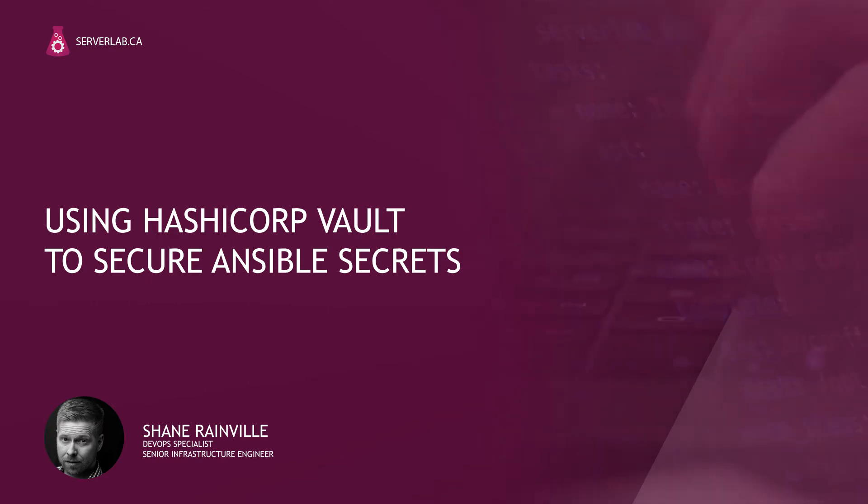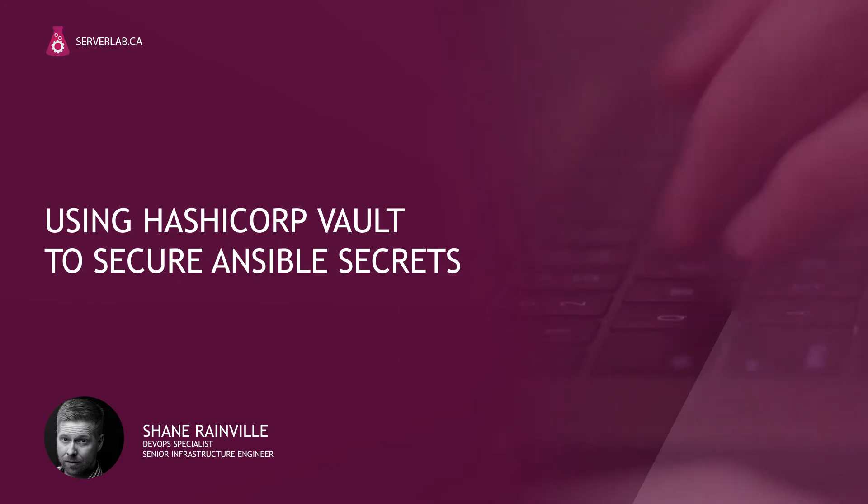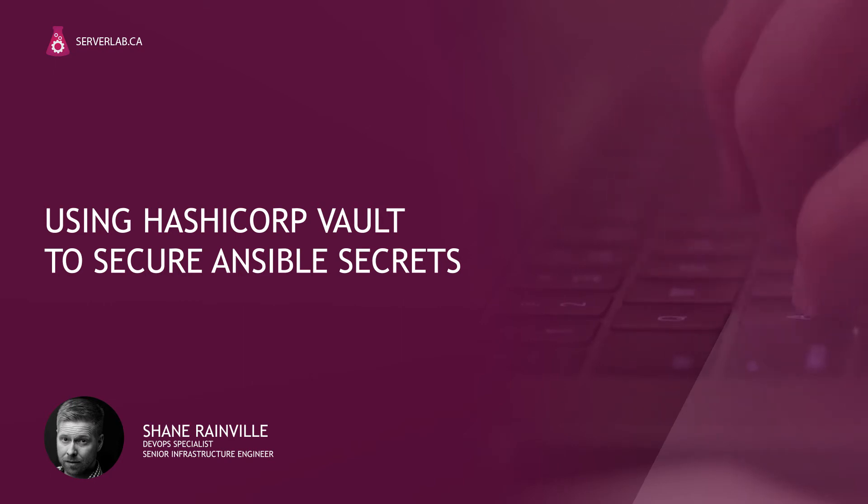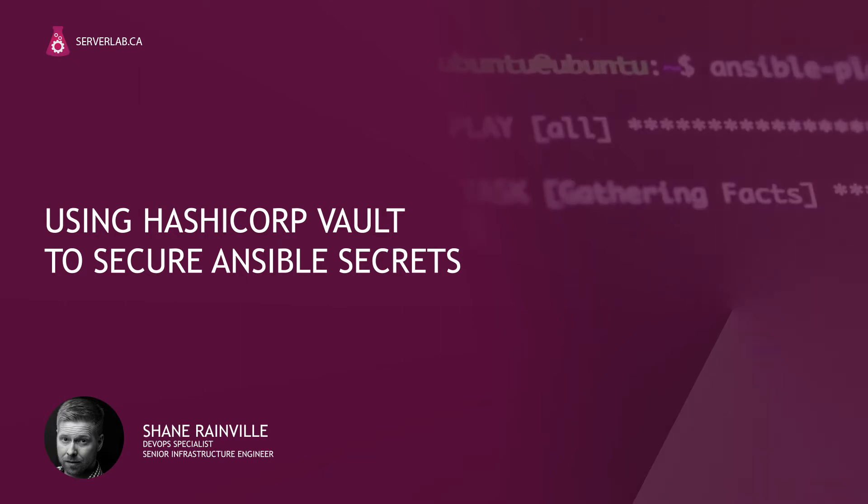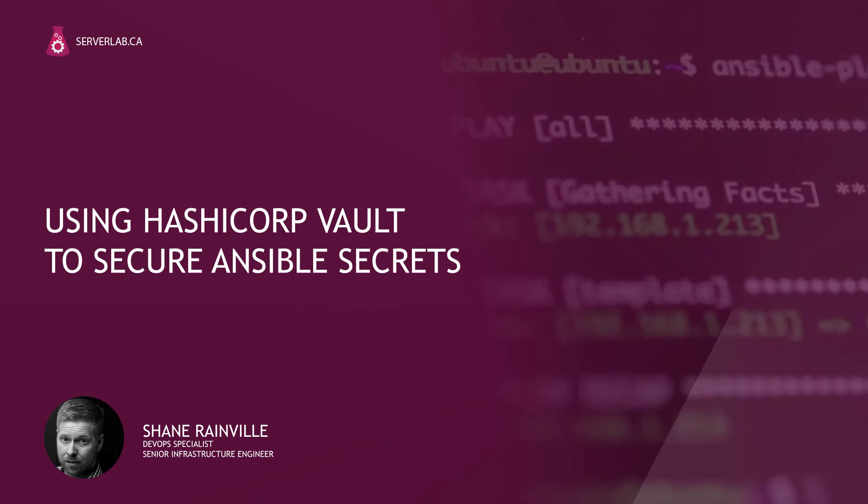This is where HashiCorp Vault steps in. We can store all our sensitive information on a separate host in a very secure manner. We're not going to focus on how to actually install HashiCorp Vault. That's for another topic. What we are going to do is show you how to take your sensitive information, place it into the vault, and then extract it using an Ansible playbook. So, without further ado, let's begin.